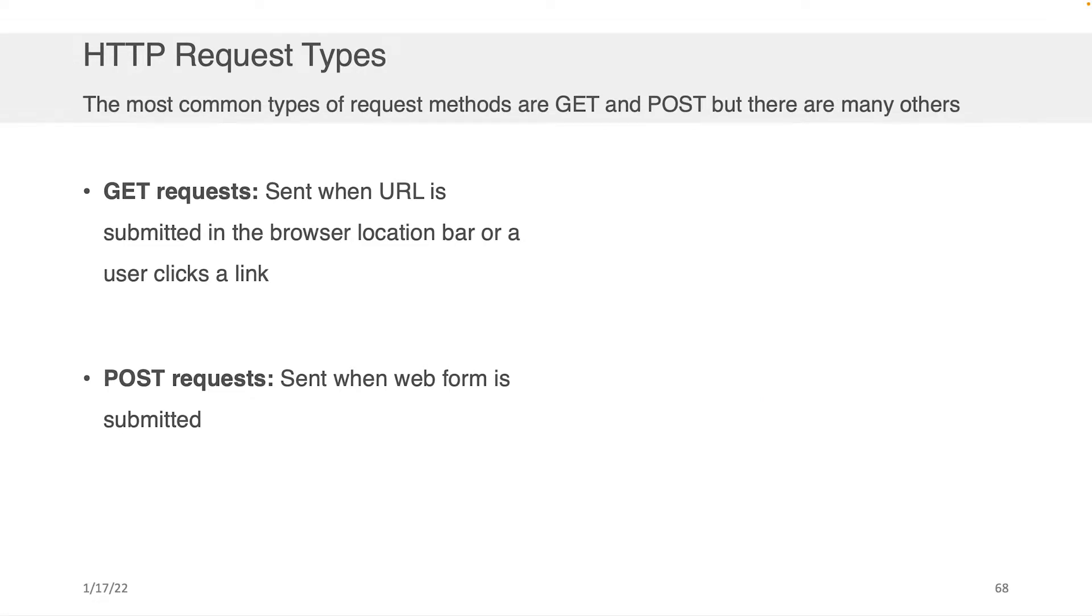So what are the HTTP request types? Well, there are a whole lot of them, but the most common ones and the ones you're going to be dealing with in this course are really two.